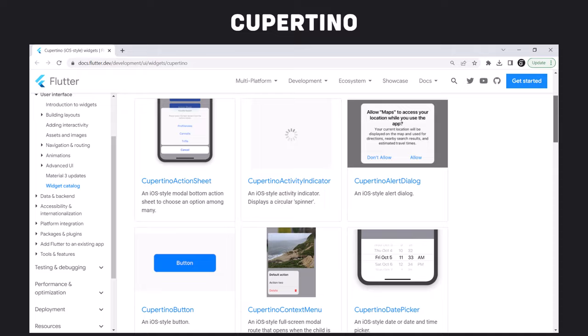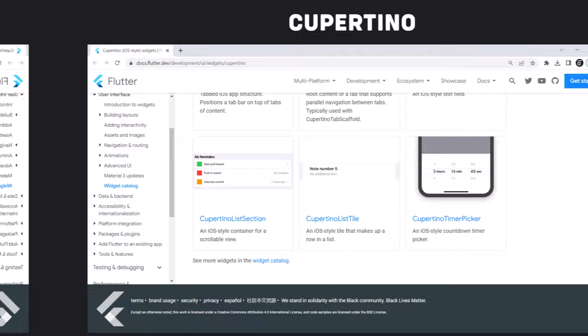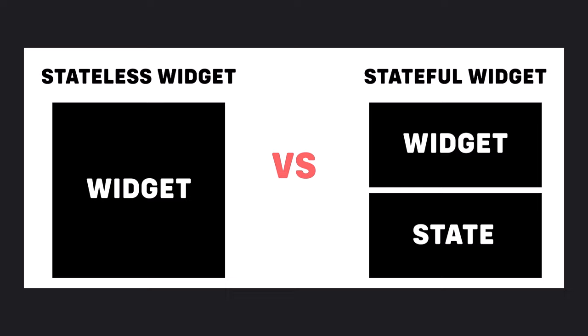Flutter has widgets specific to a particular platform — Android or iOS. Android-specific widgets follow the Material Design Guideline and are called Material Widgets. iOS-specific widgets follow the Human Interface Guidelines by Apple and are called Cupertino Widgets. Now, to start we need to create a class called HomeScreen. Flutter has two core types of widgets: stateless and stateful. Stateless widgets cannot change their state during runtime, meaning they cannot be redrawn while the app is in action.